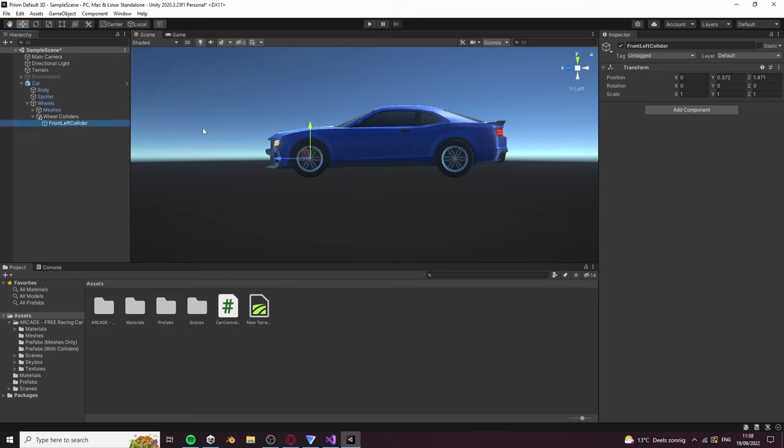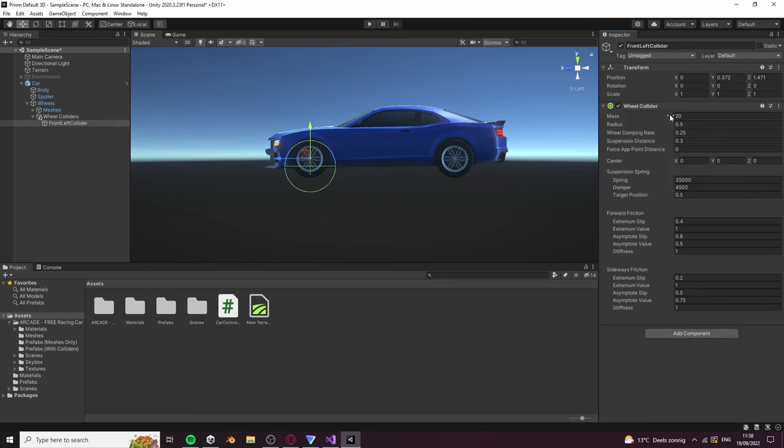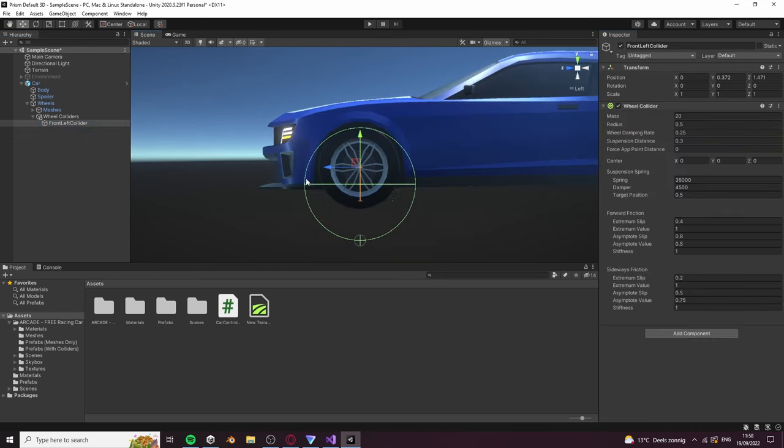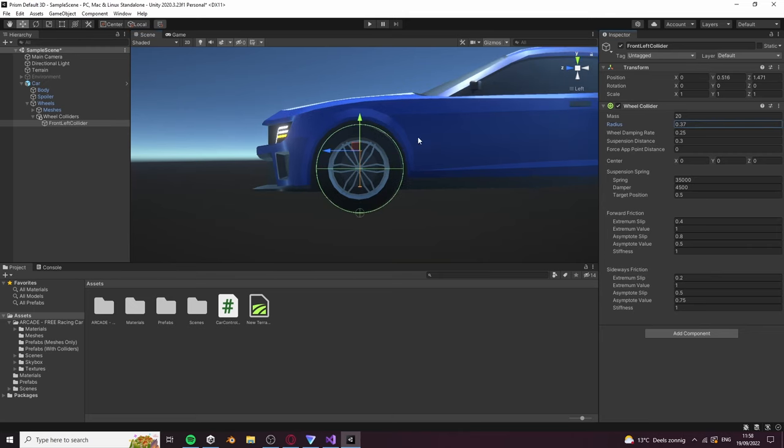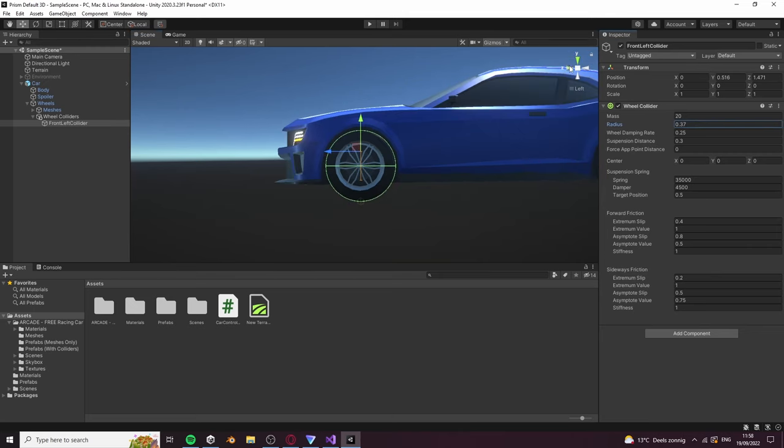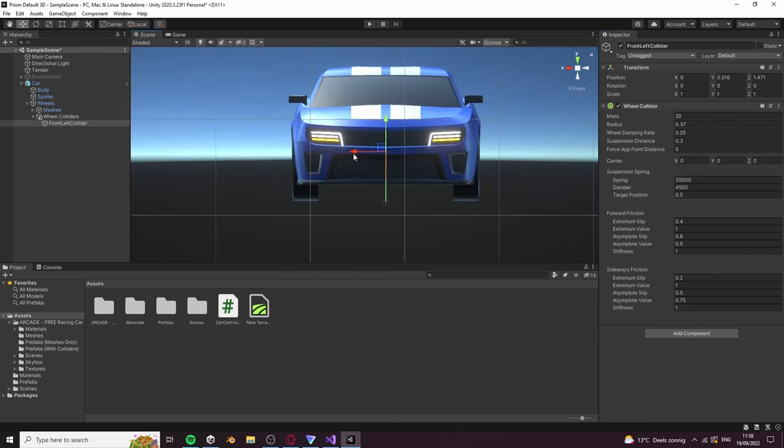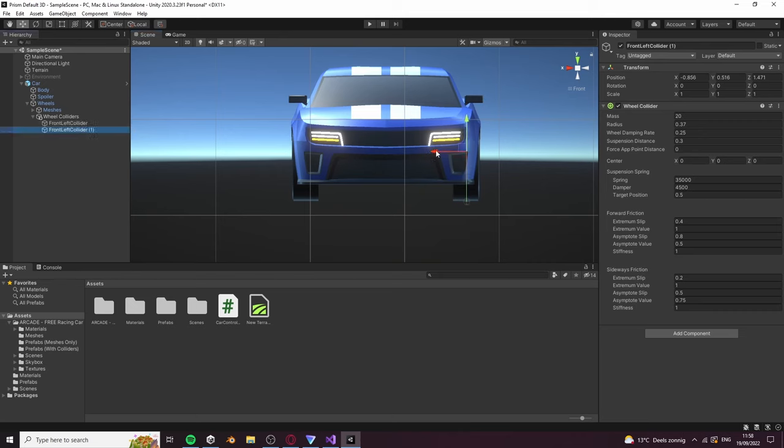Add a wheel collider to it and tweak the radius and position until it fits around your wheel. Also go into front view to position it correctly. Now you can duplicate it and place it at the front right wheel.